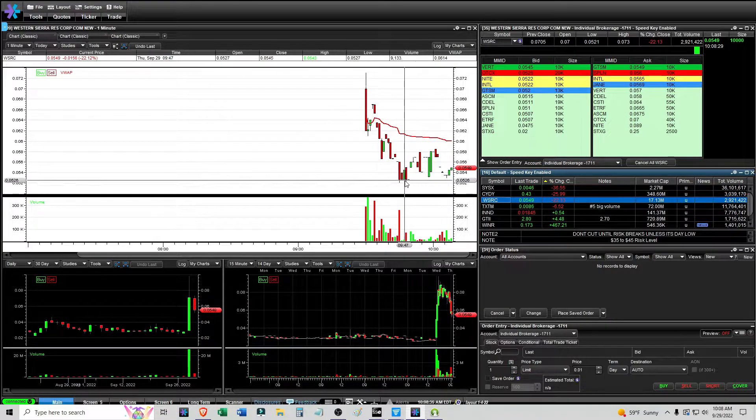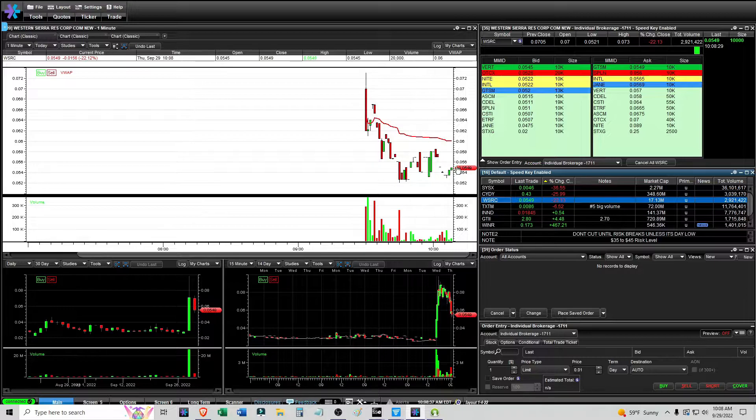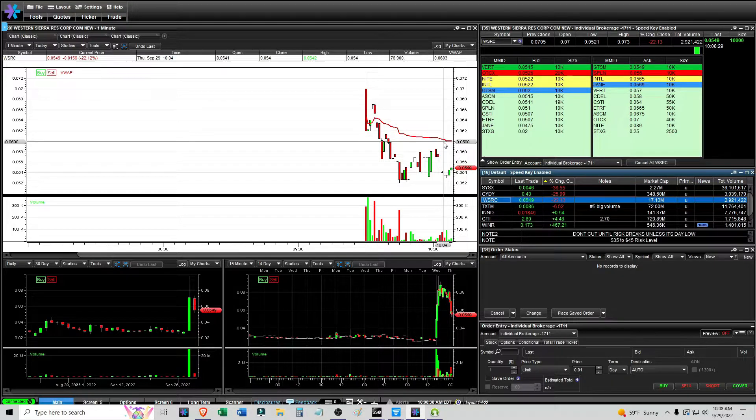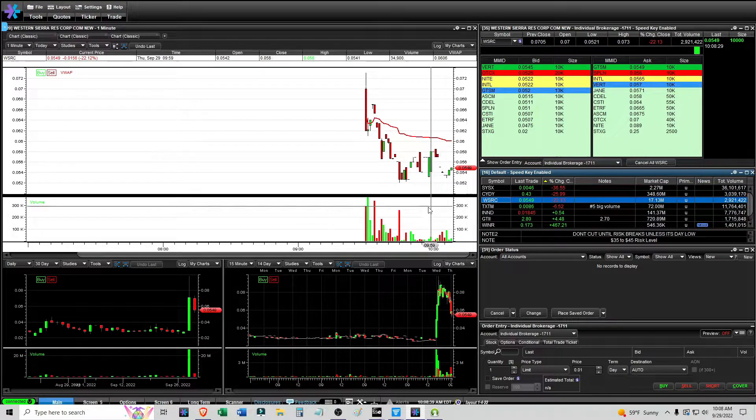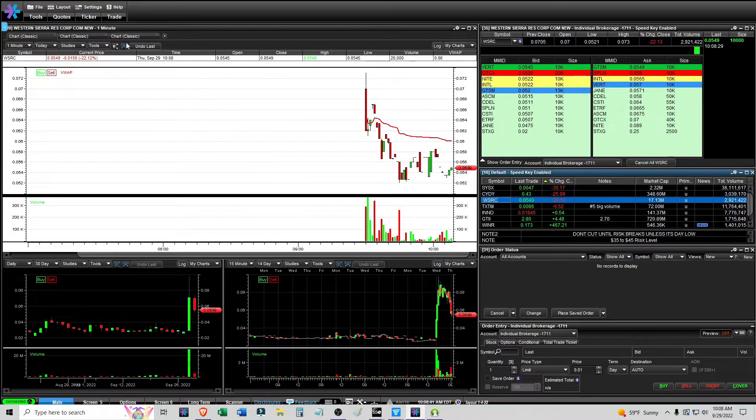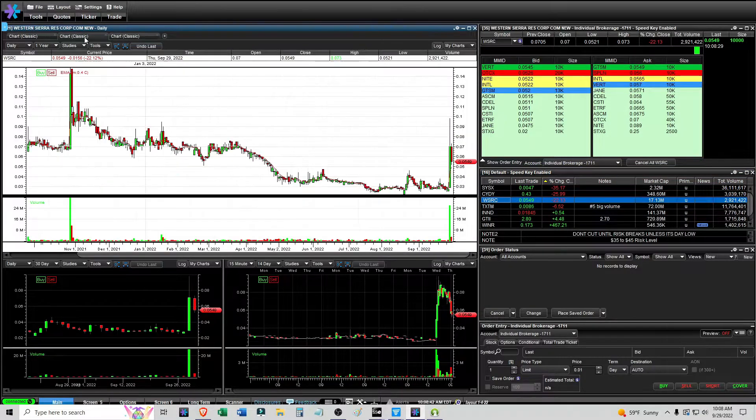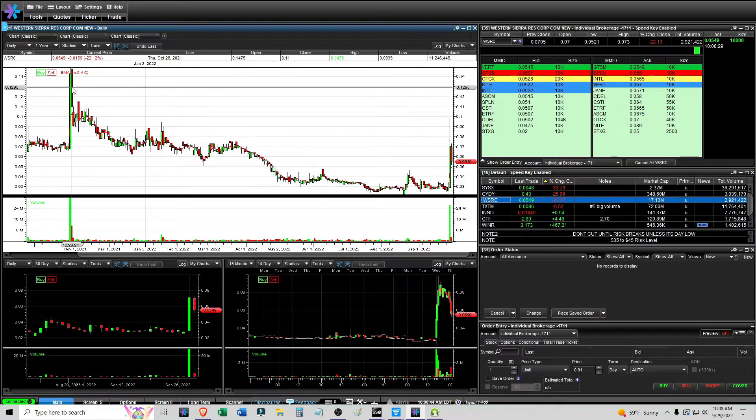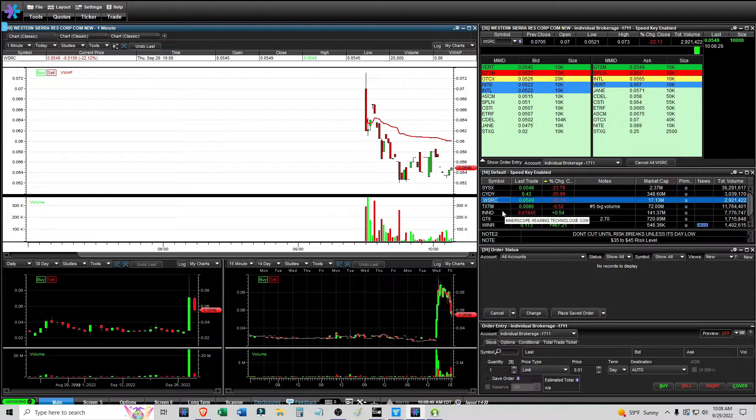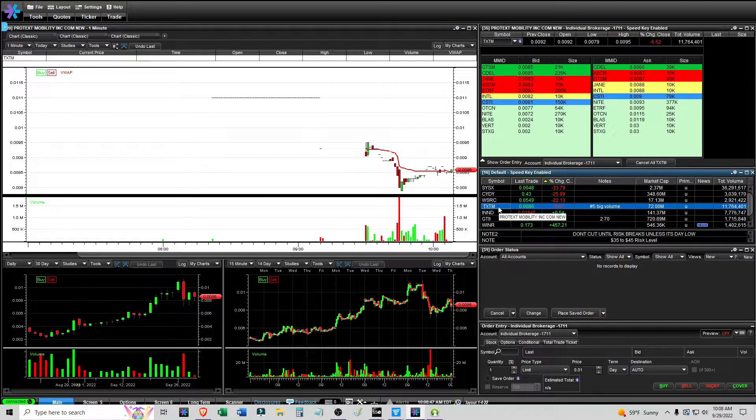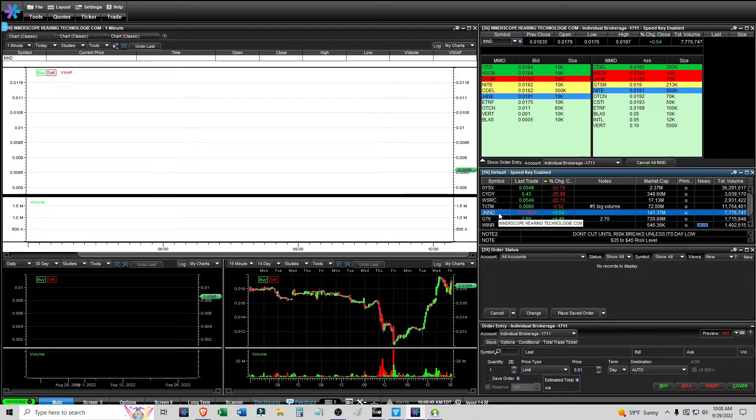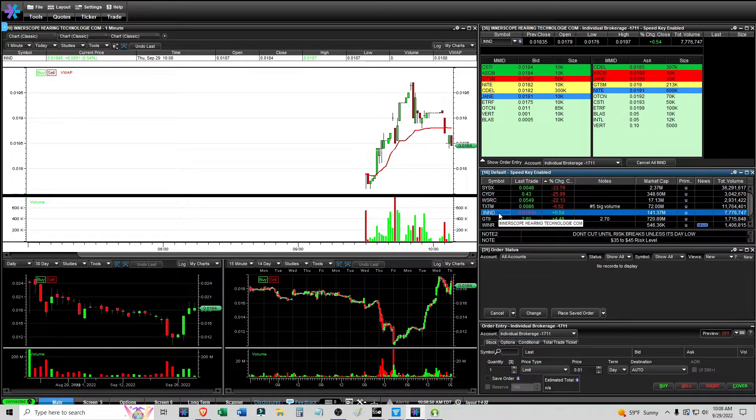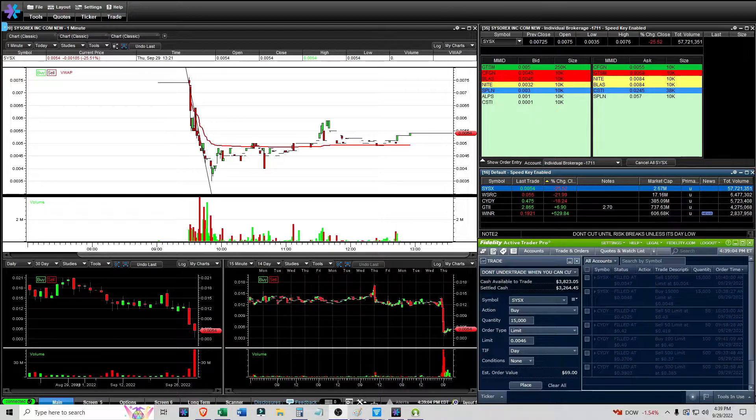Sure, it looks like it could try to hold this level, the 52 level, and hold and trade and it could very well do it. But you can also just break below it. It's done something like this before, too. No issues with TXTM or INND. I'll make an update later.